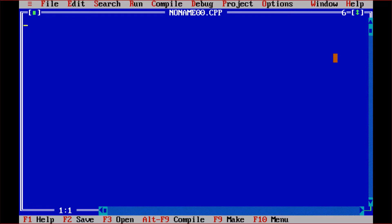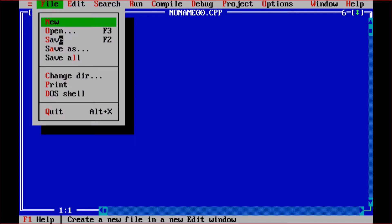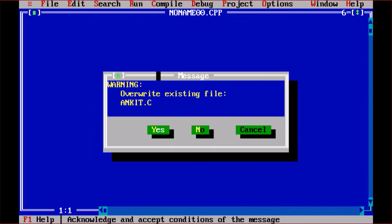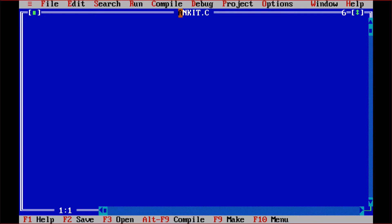We are making the first program in C programming using Turbo C. In Turbo C, the default file is named 'noname00.cpp' — .cpp stands for C++. But here we are learning C. So first go to File, then Save As, and provide the file name. Press .c because .c is the extension of C programming. Press Enter or OK. If a file already exists it will ask to overwrite. Now the name of the file is Ankit.c.